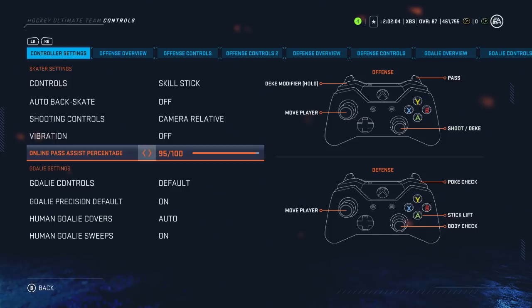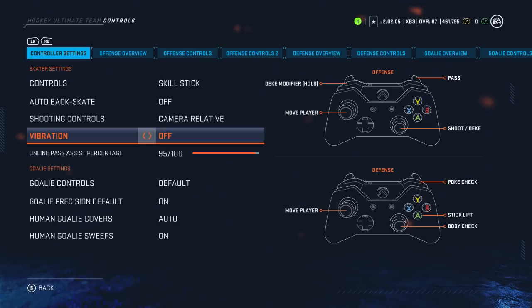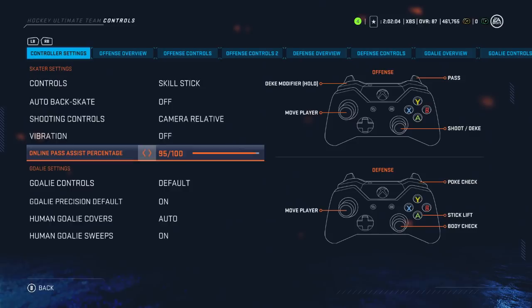Another big one is the online pass assist percentage — there's an offline slider equivalent in the gameplay sliders section. Ask yourself: how many times do I pass the puck and it doesn't go to the player I intended? If the answer is all the time, you want this at zero. What this slider tries to do is magnetize your passes. At zero, wherever you aim on the left stick is where the puck will go — but you have to be incredibly precise. Closer to 100, it tries to get the puck to a player, except it may not be the one you intended.